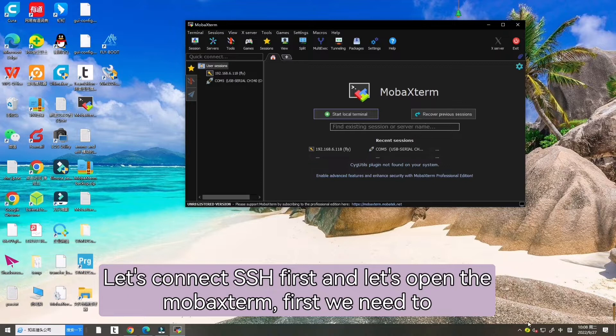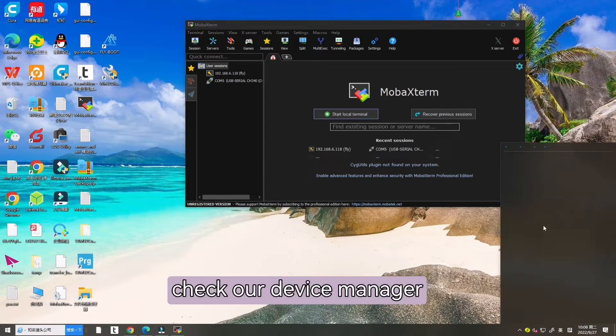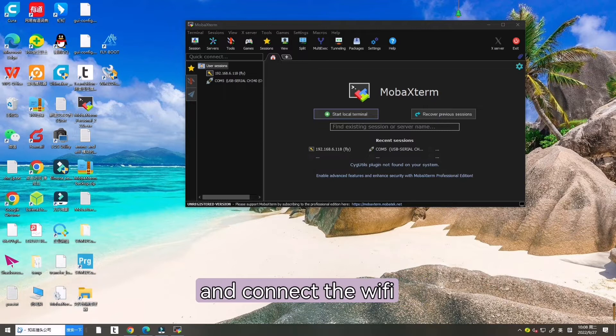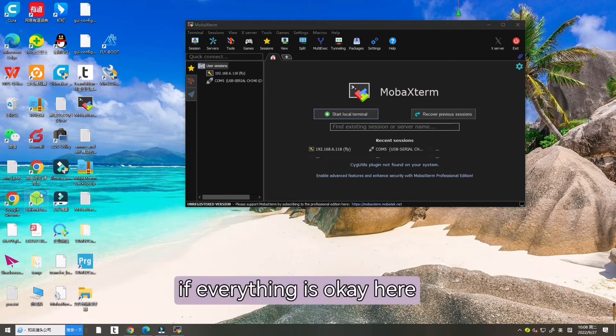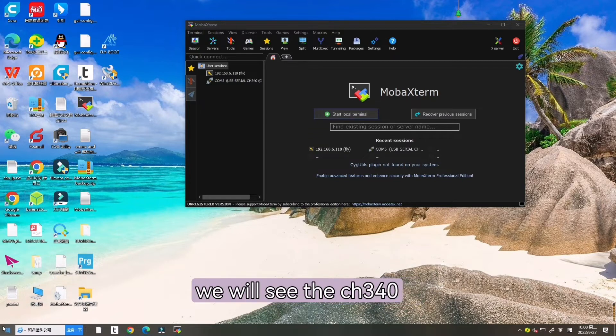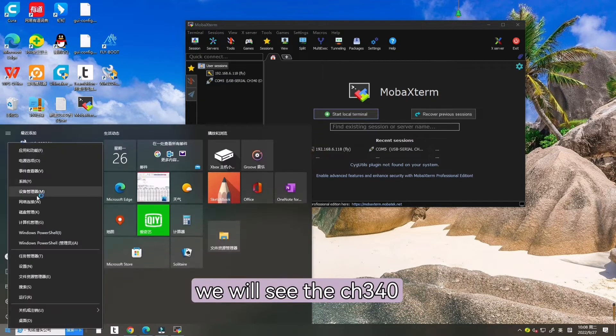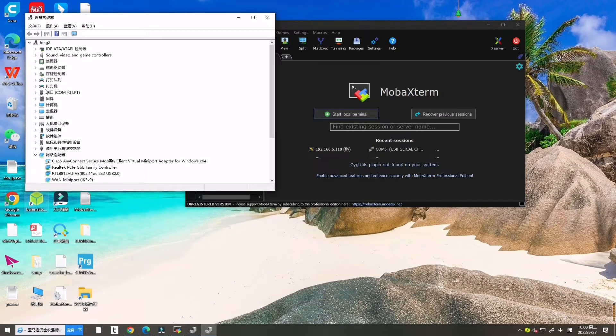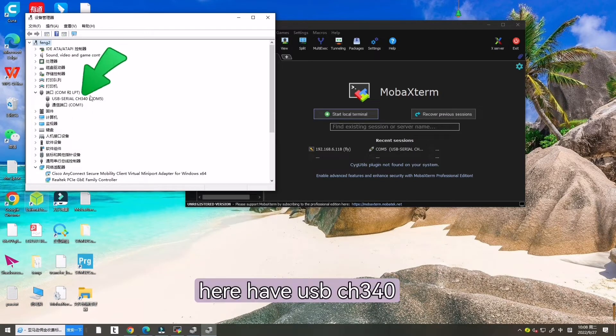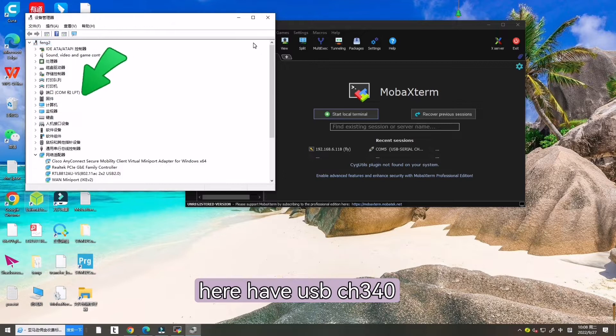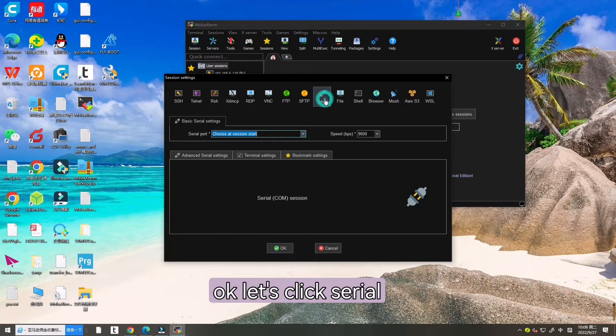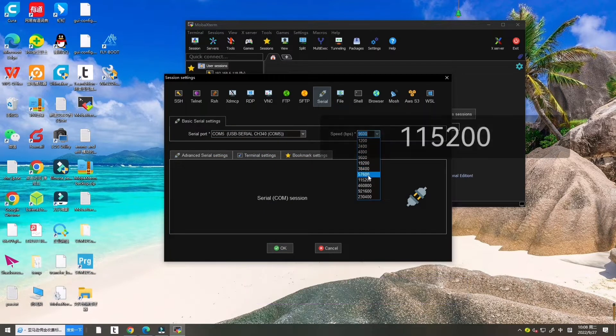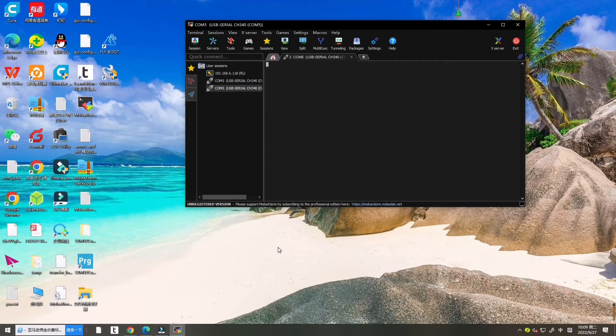First we need to check our device manager and then connect the Wi-Fi. If everything is okay, here we will see the CH340 port over there. Here have USB CH340. Let's click Settings and choose the same port with our computer. And now hit OK.